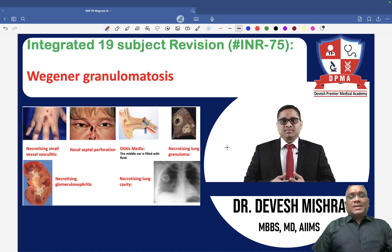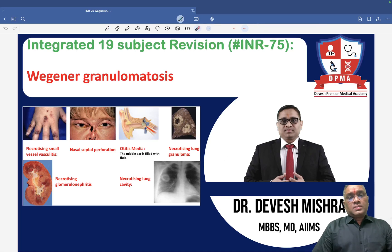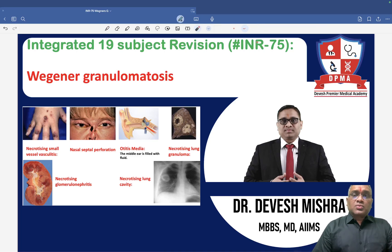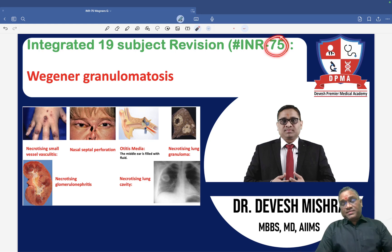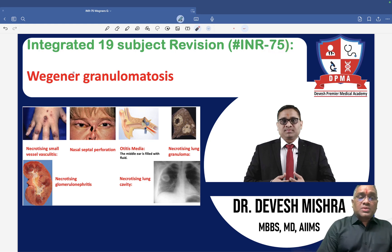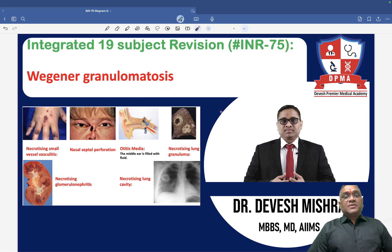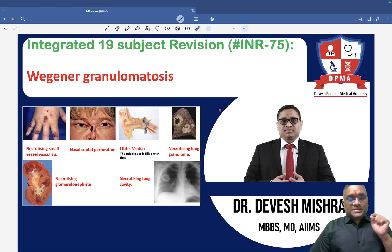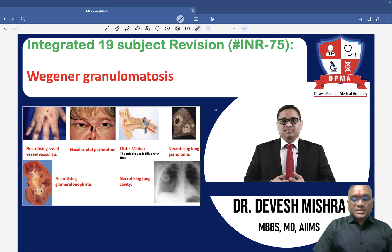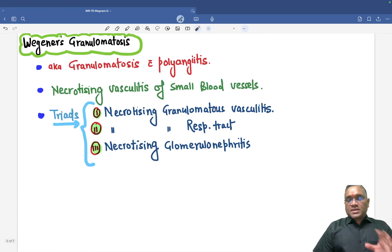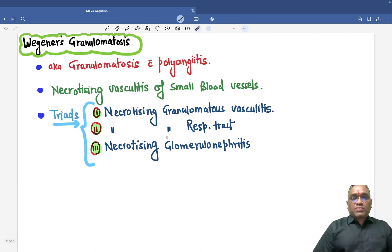Hello everyone. In this high yielding INR series, INR number 75, I am going to tell you about Wegener's granulomatosis, which is a small vessel vasculitis. Another important PYQ based topic.